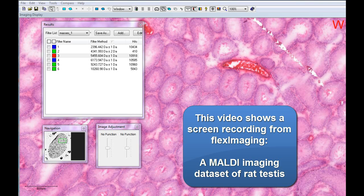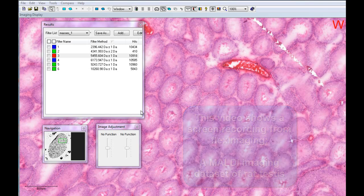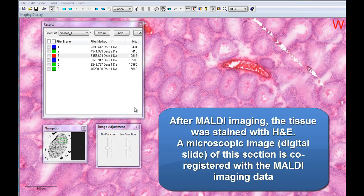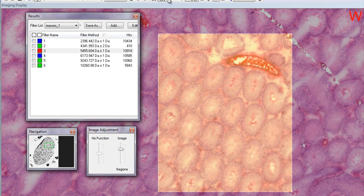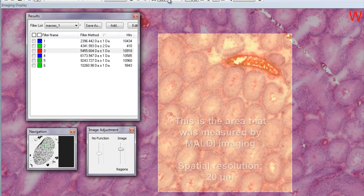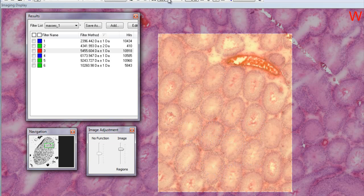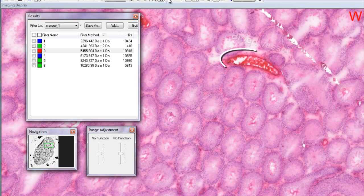The following video shows a MALDI imaging data set of a cross-section of a rat testes. Following MALDI imaging, the tissue was washed and stained with standard H&E protocols. Then a microscopic image of the stained section is co-registered with the MALDI imaging data set. Here you can see the area that was measured by MALDI imaging at a 20 micron spatial resolution.